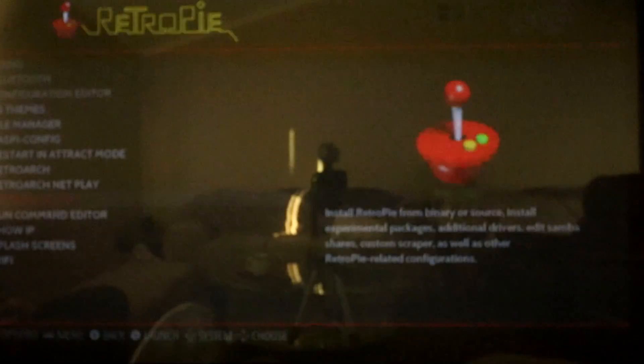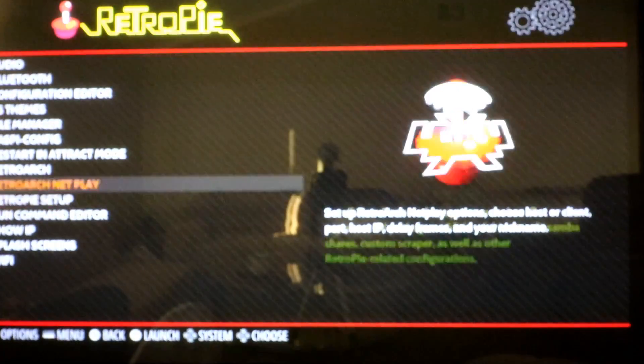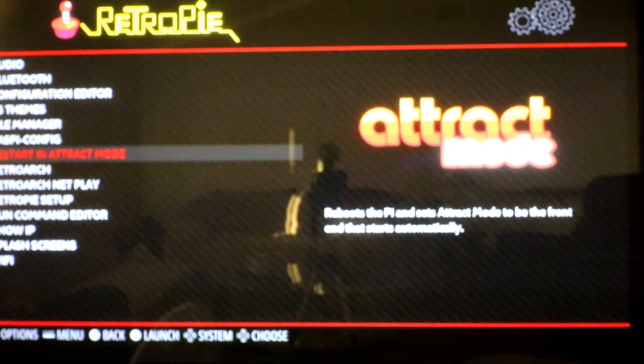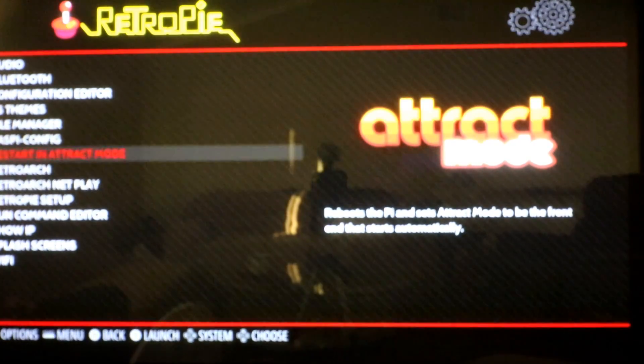Exit. And we should be back in the RetroPie setup menu and we are just going to go ahead and hit Restart in Attract Mode, which should reboot the Pi and it should also set Attract Mode as our default boot. So now whenever we turn on our Raspberry Pi it should go directly into Attract Mode from now on.